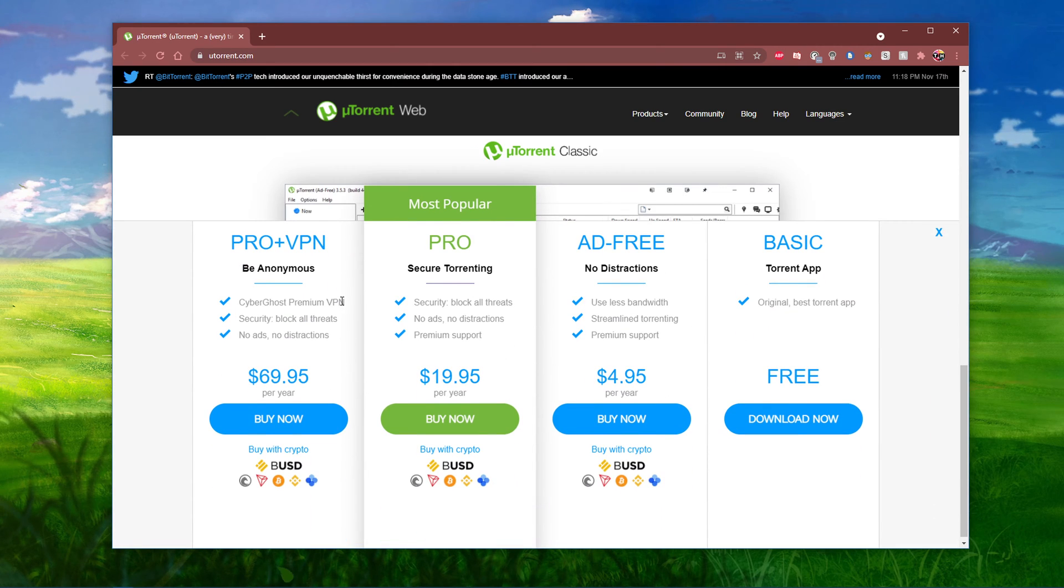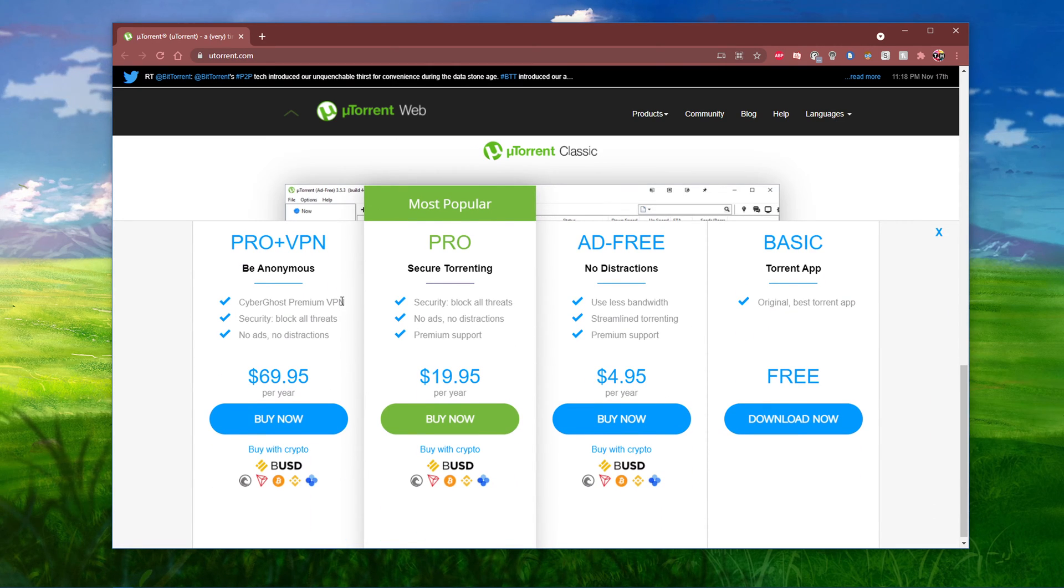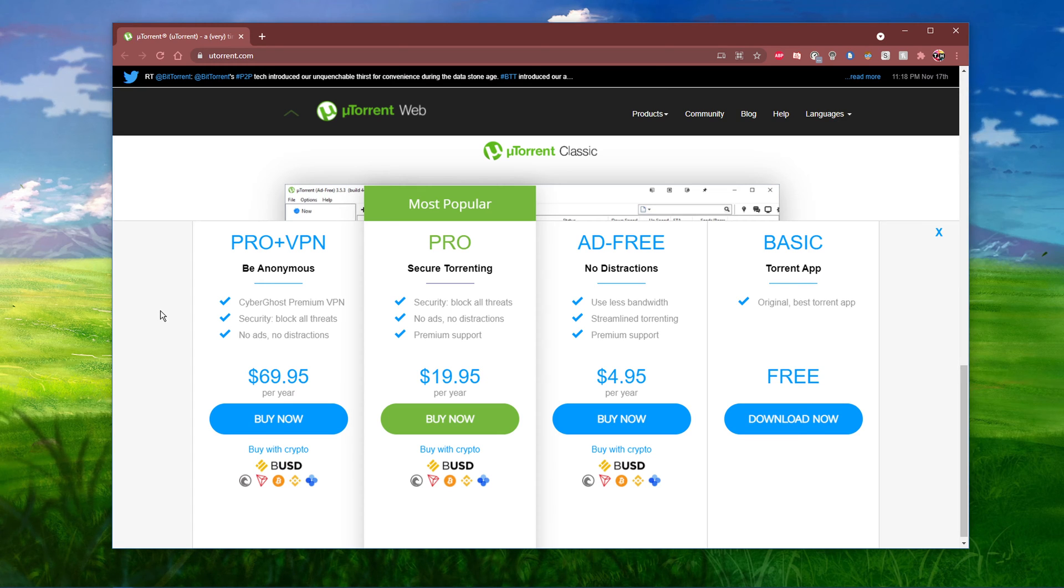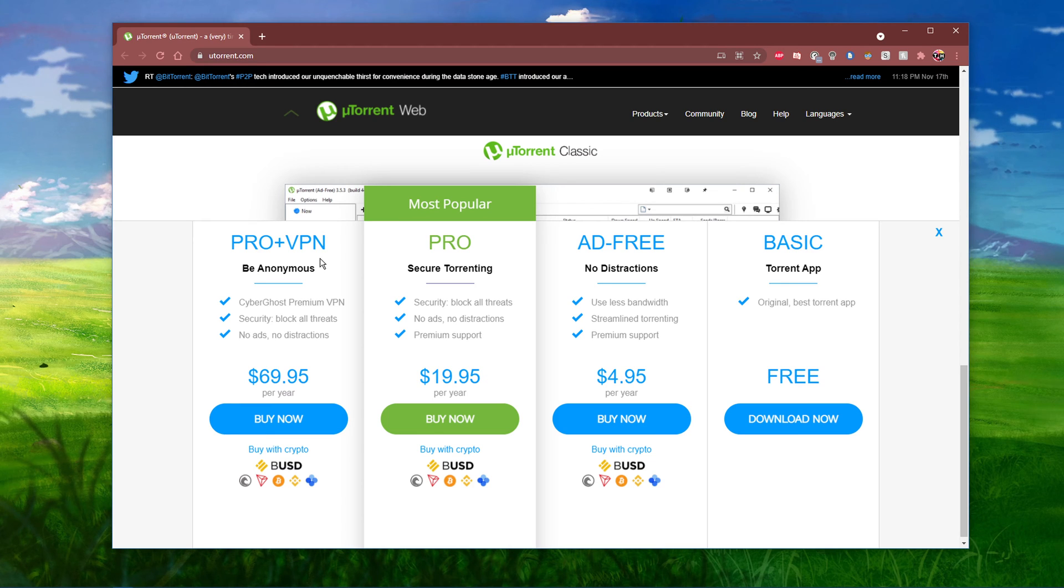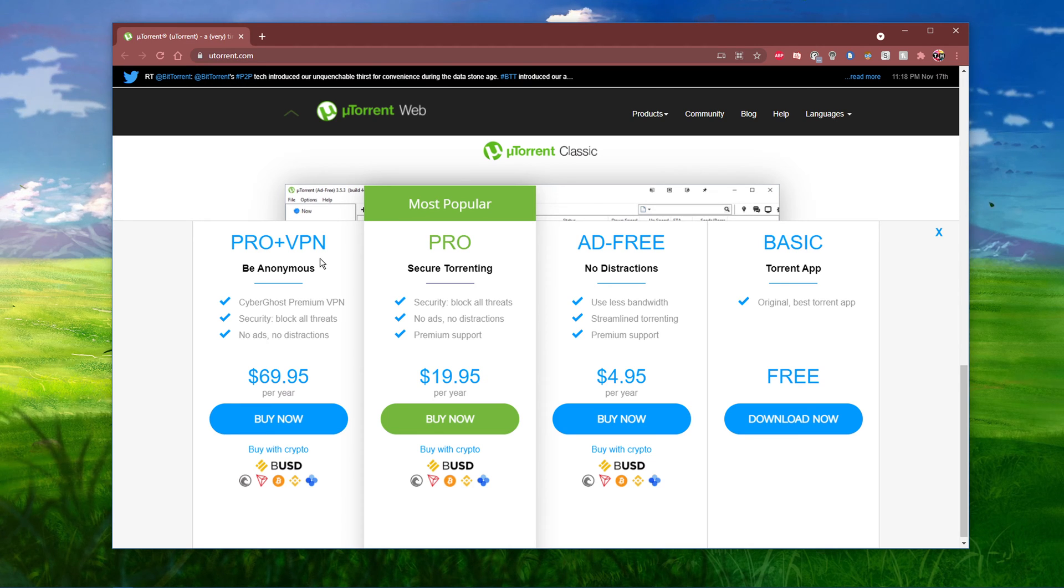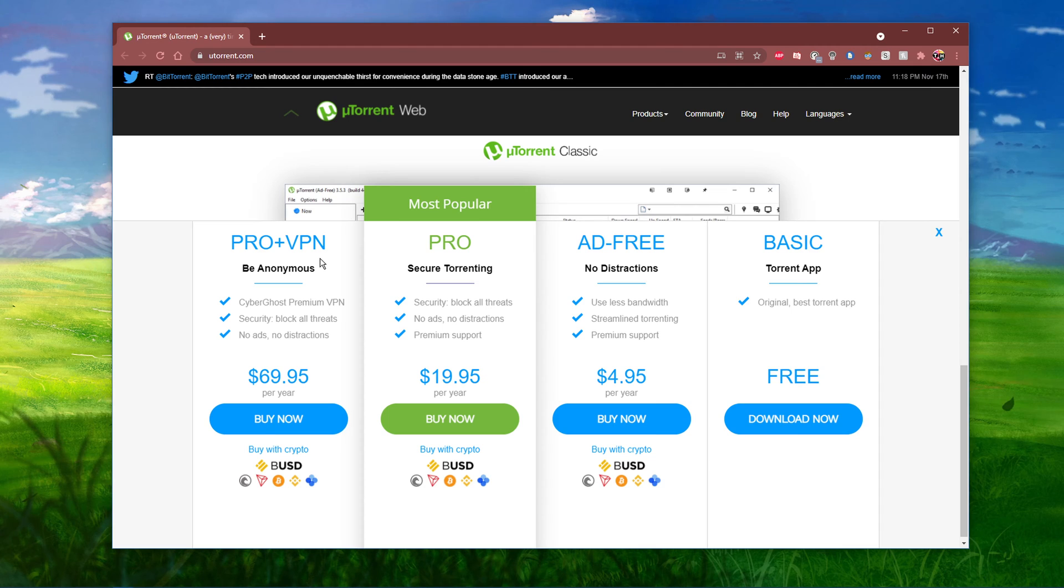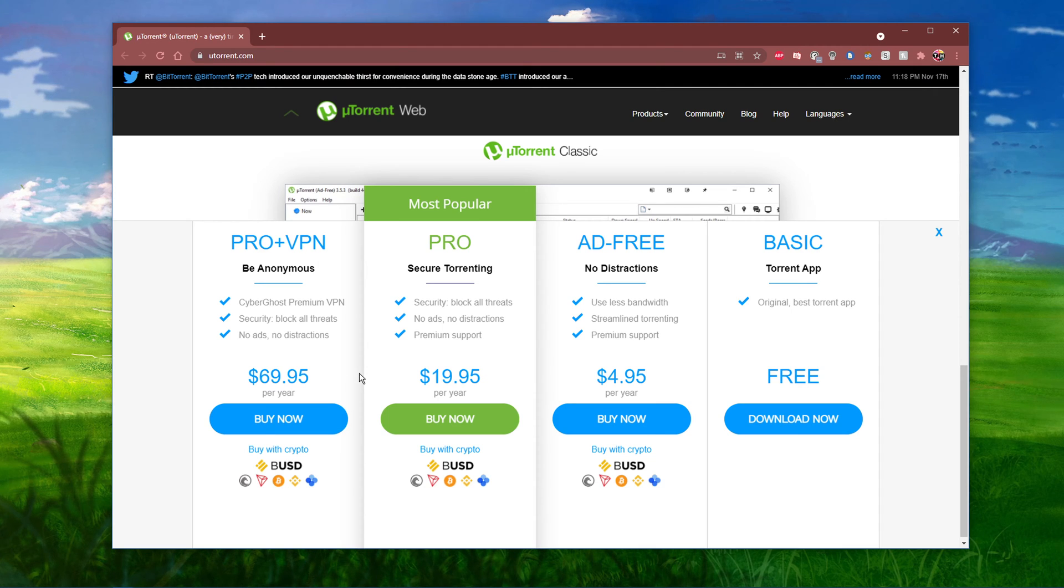The website will ask you which version you wish to download. Now the pro plus VPN version is not worth it in my opinion. If you plan on torrenting a lot and want to support the developers for this piece of software, then I suggest going for the pro or ad-free version.